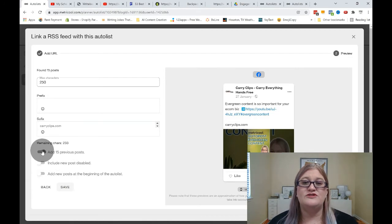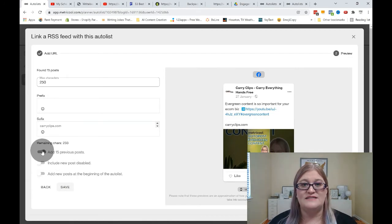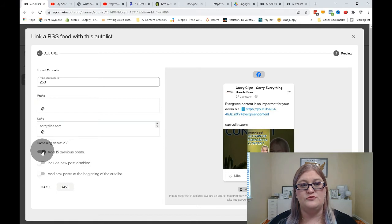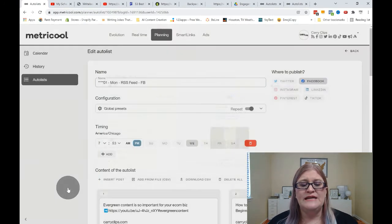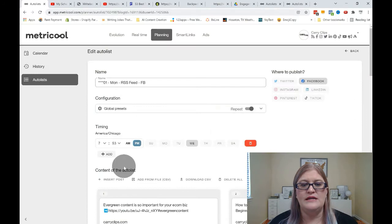Typically, when you're starting a new RSS feed, I recommend bringing in the 15 previous posts. So then we're going to click on save.